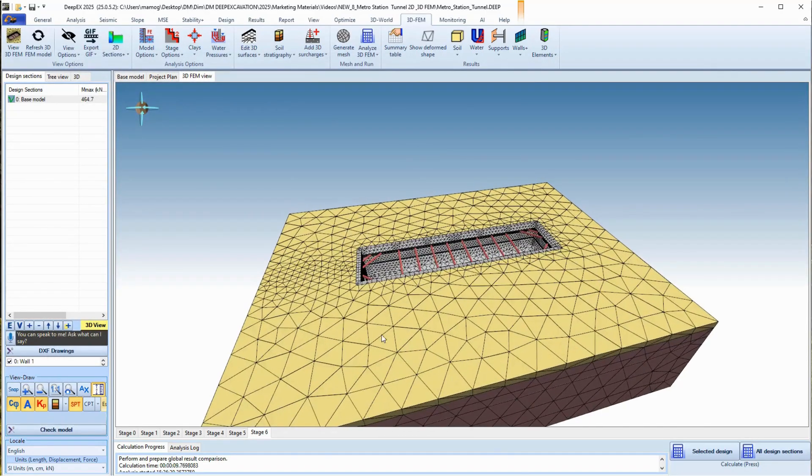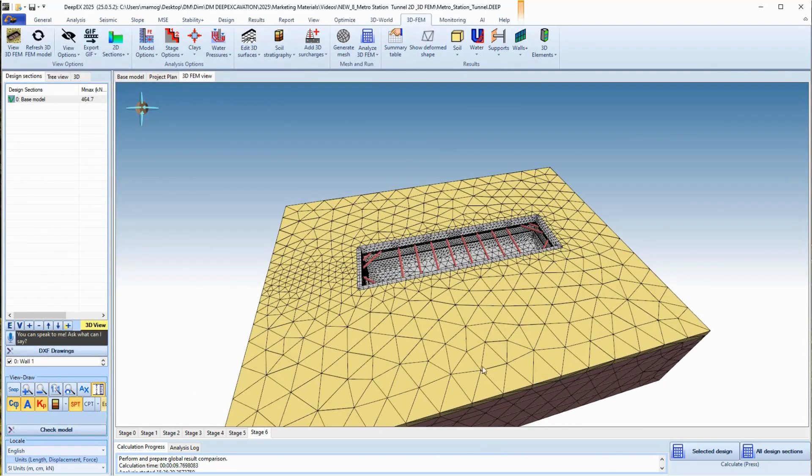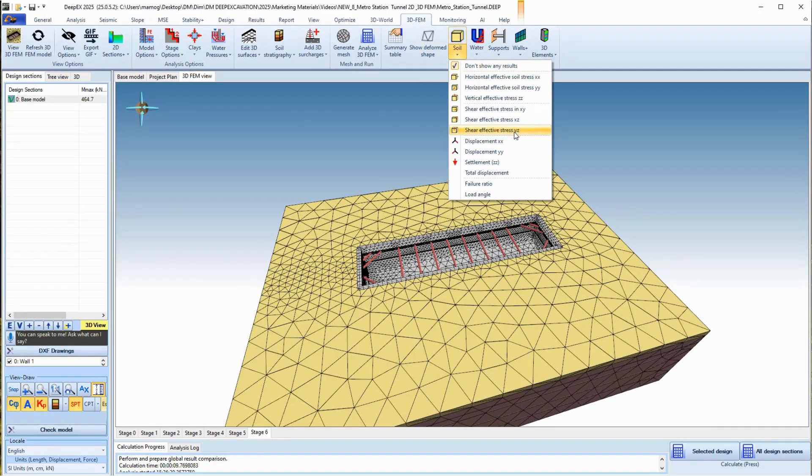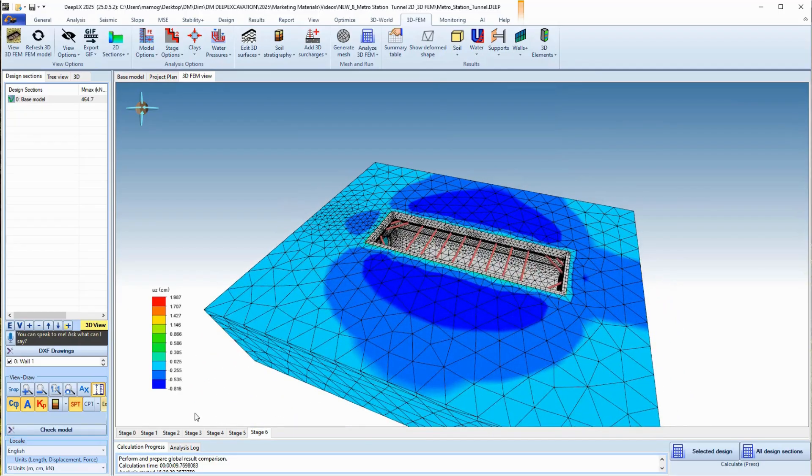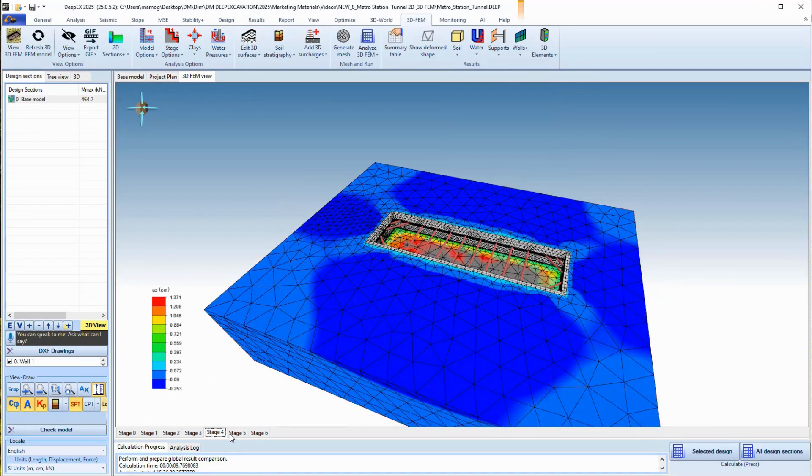On the 3D FEM model, we can select to display various FEM shadings for the stresses, displacements, and settlements within the soil mass, the walls, and the supports. We can navigate through the construction stages and examine the results.